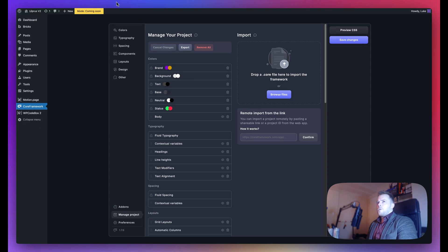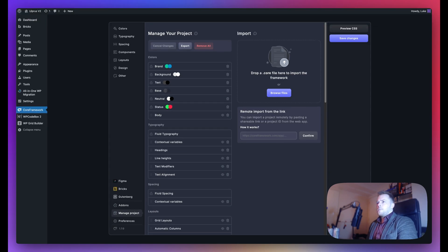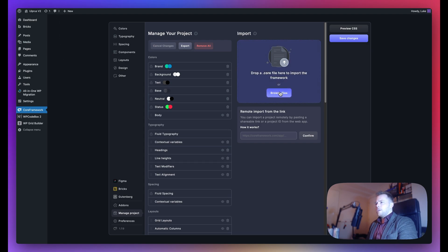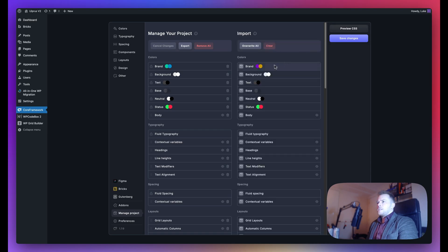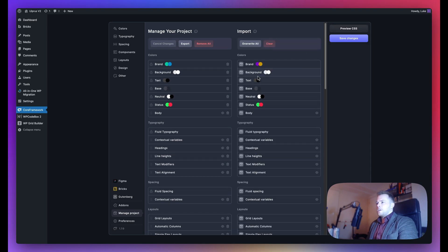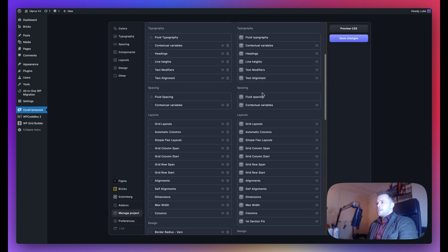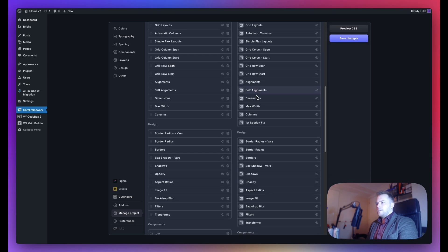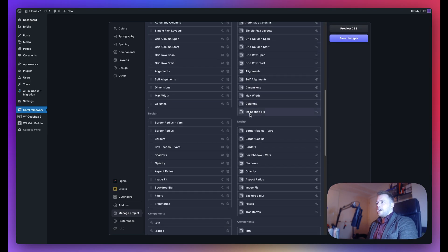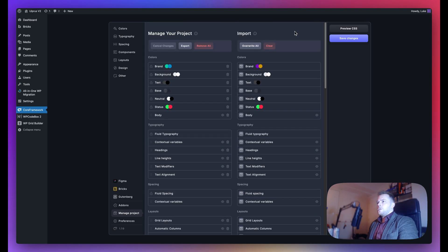If I go back to my original website, I can import this file. I click Browse Files and locate UlprosPurple.core. As you can see, the colors and everything are being pulled in. You can even see I have an extra group right here.